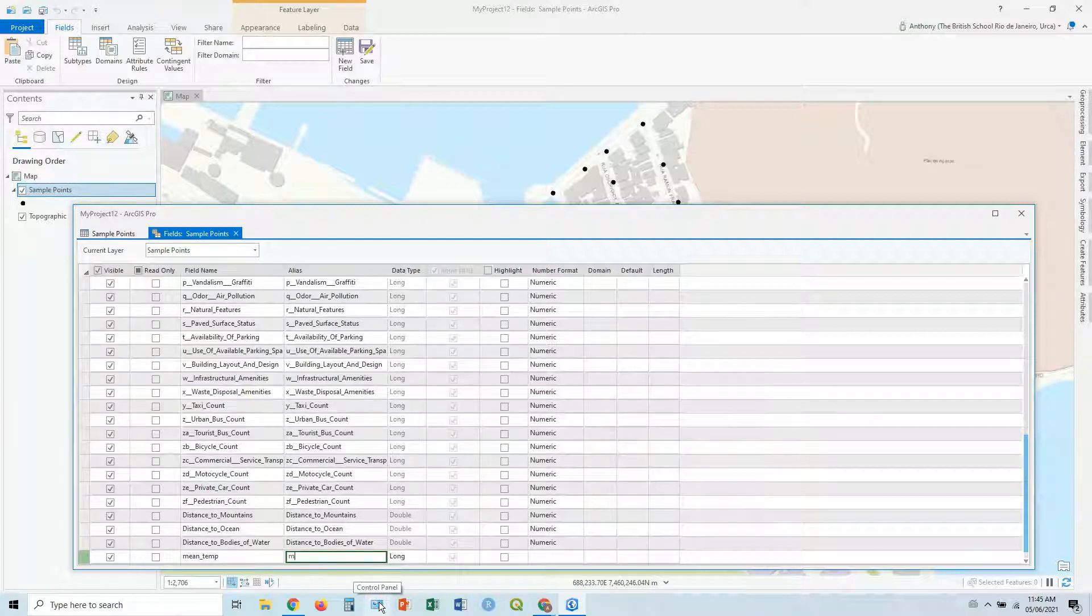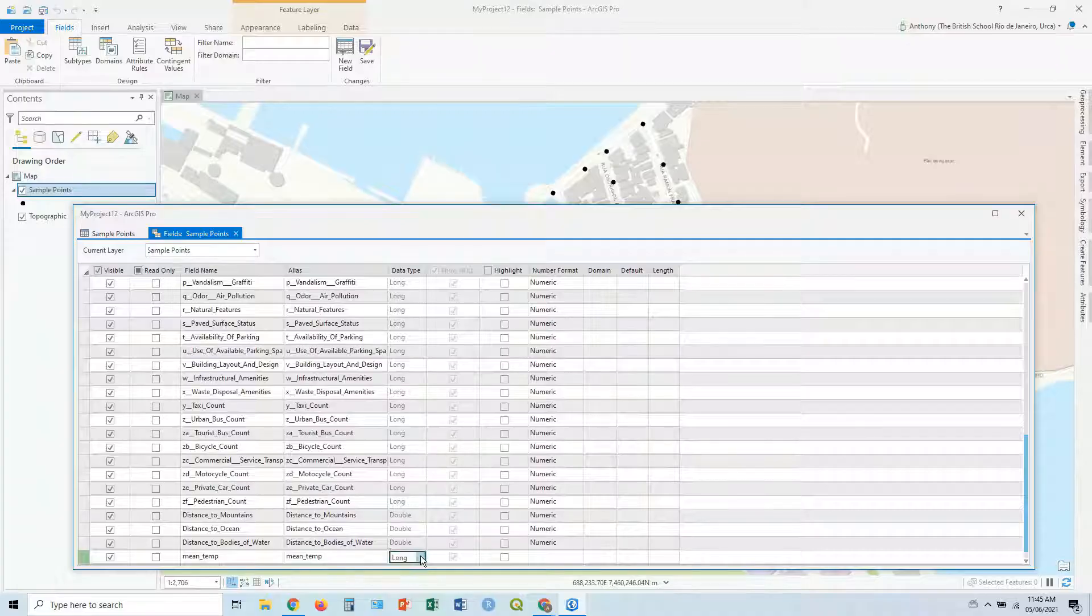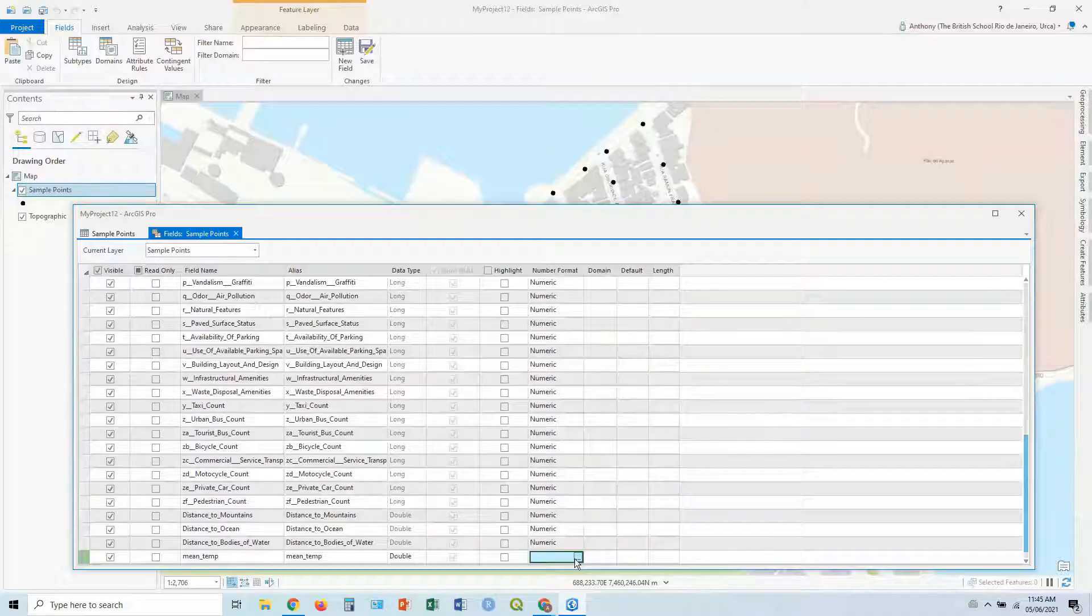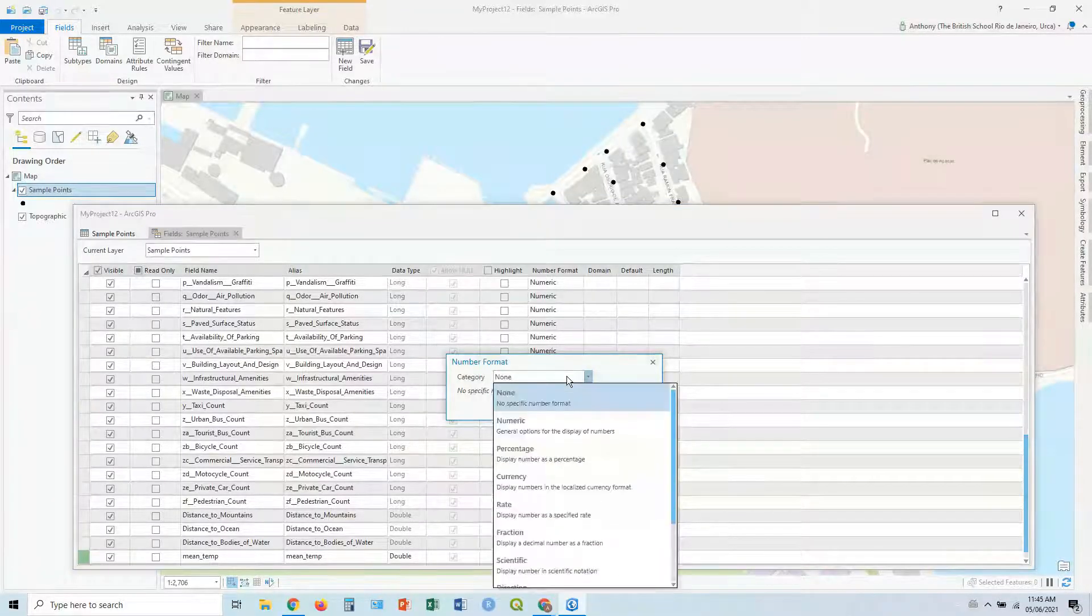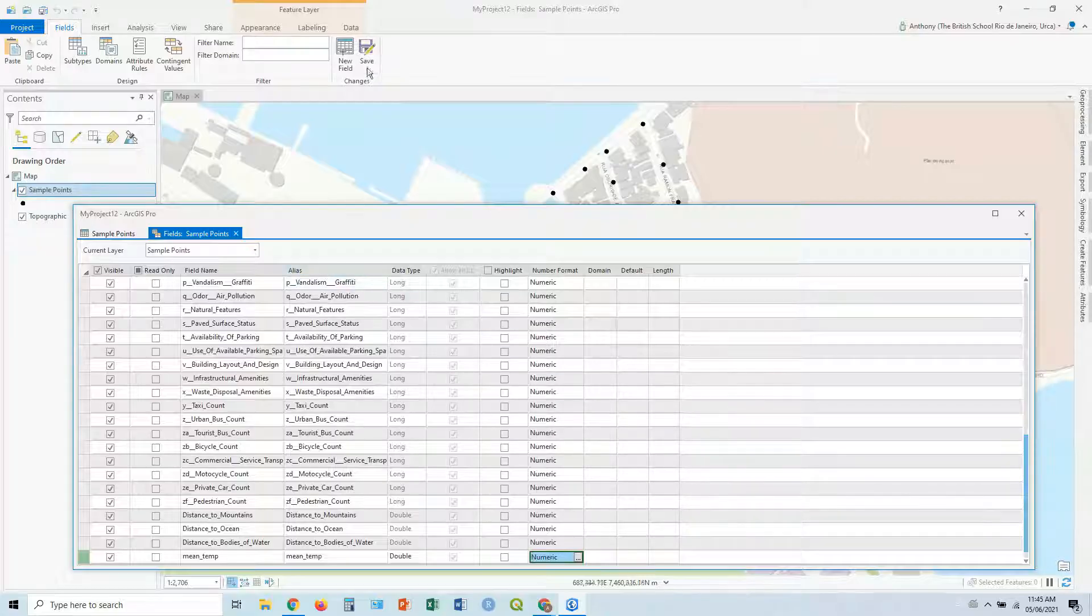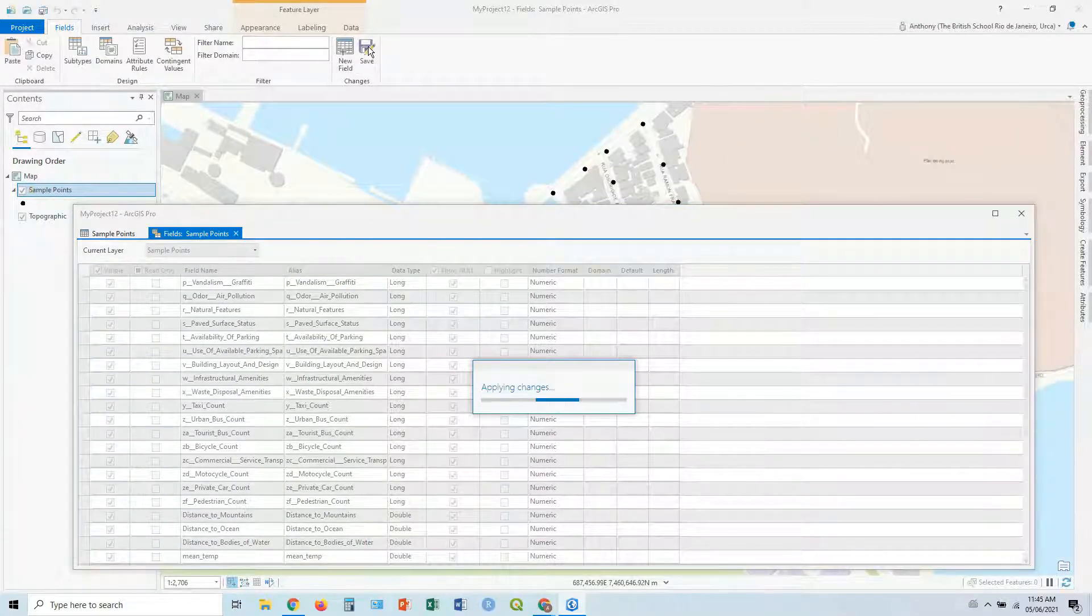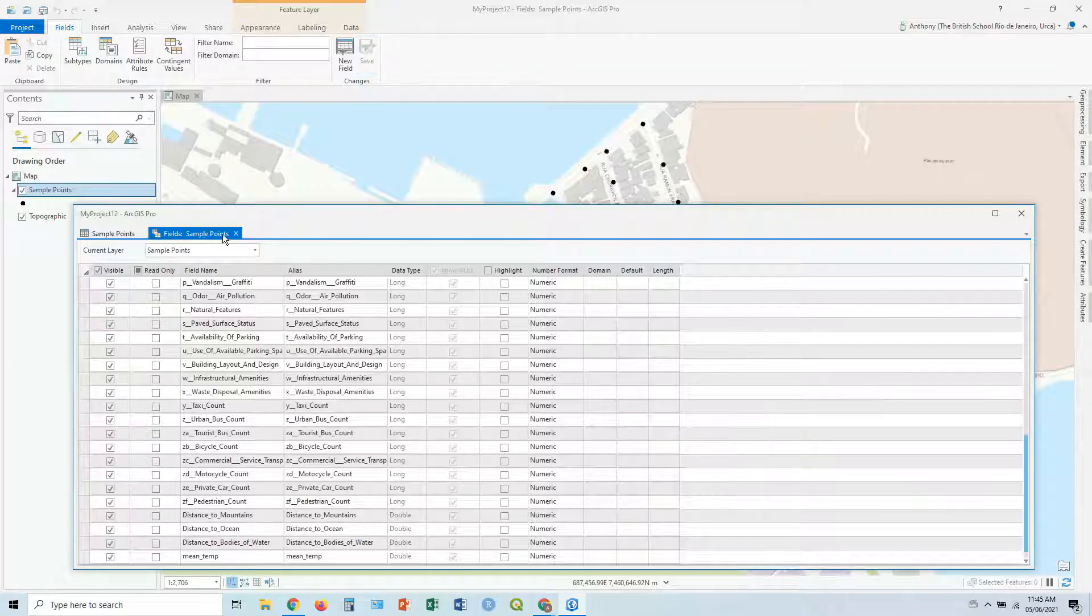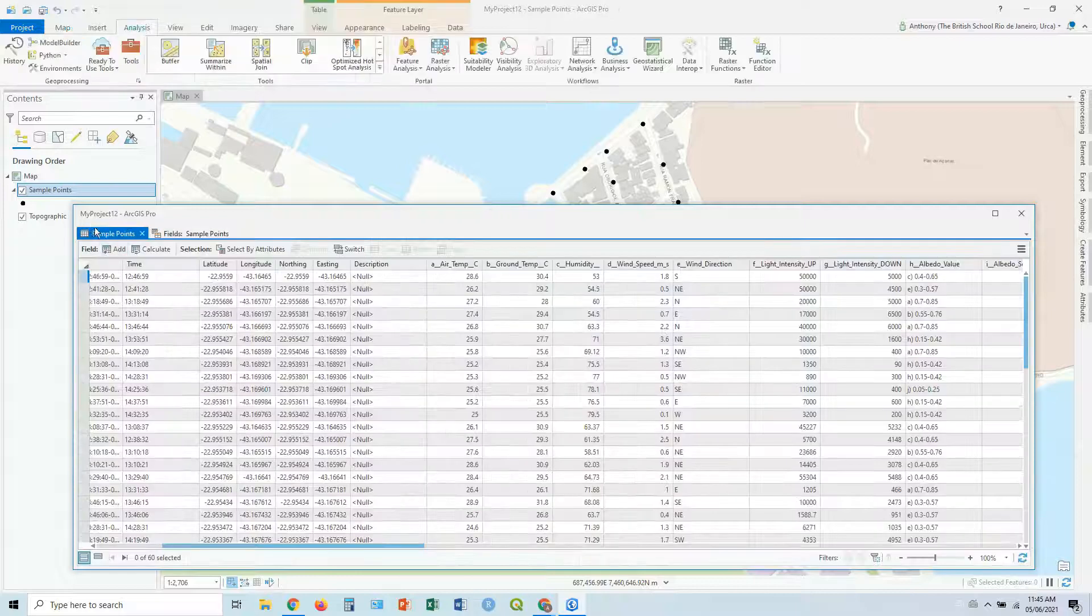We have a cross for the alias. Well, this is called mean temp as well, just to keep it simple. I want it as a double. The type. And then the number format. Let's make that numeric. And I don't need six decimal places. Let's just go with one decimal place. Keep it nice and clean. And then we can click the save at the top here.